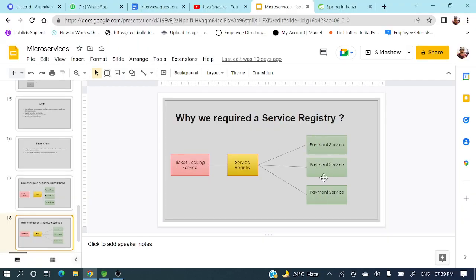We need something so that dynamically those instance details are available to the ticket booking service. The solution: we register all instances to a service registry. When ticket booking service needs to call an instance, it fetches all available instances from the service registry and calls a particular one. The service registry maintains all those details and always has a heartbeat to check which applications are running.